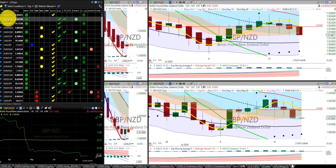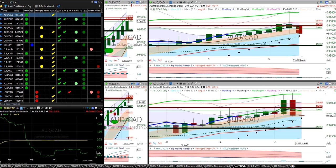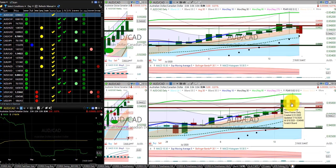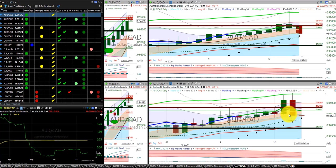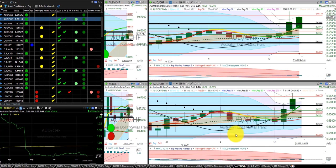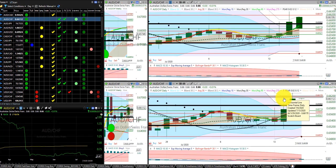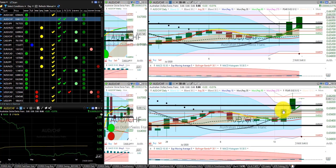I'm going to start off with the Aussie dollar Canadian dollar, and we were stopped out of this trade as it came back down through our stop. Aussie dollar Swiss franc hit our Z3 target, and we were stopped out for a substantial profit.